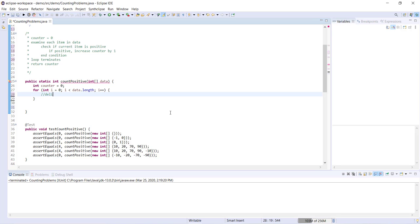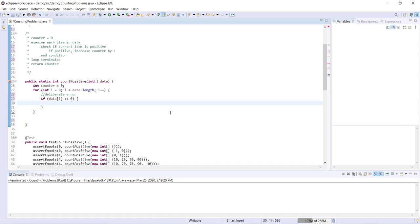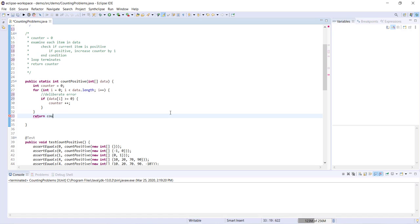Now I am going to introduce a deliberate error here, so don't panic. How are we going to check to see if our current item is positive? We can say if data[i] is greater than or equal to zero, then we need to increase counter by one. We're going to keep looping through our array, eventually we'll get to the end, and then we're going to return counter.